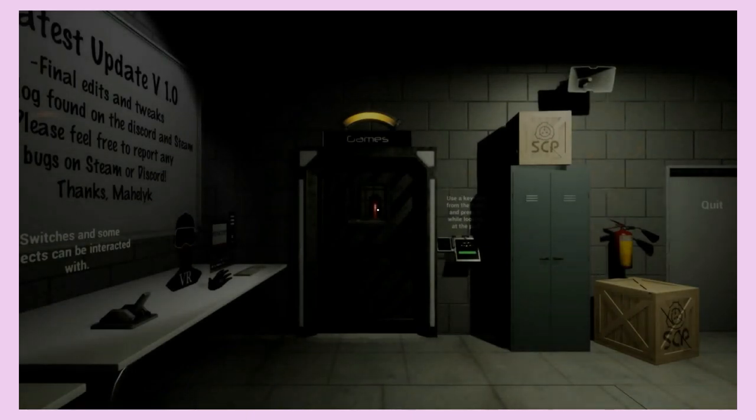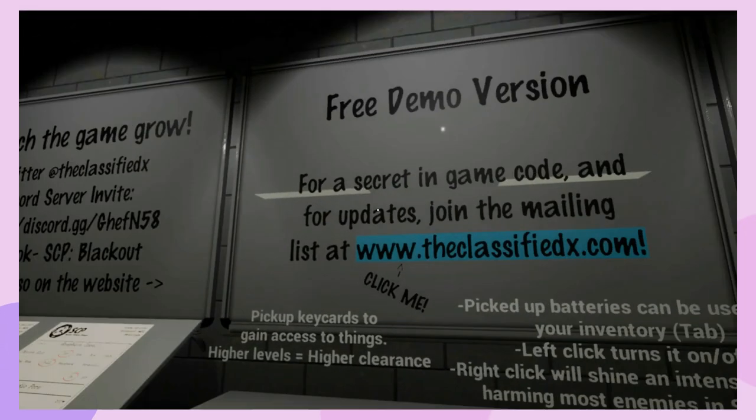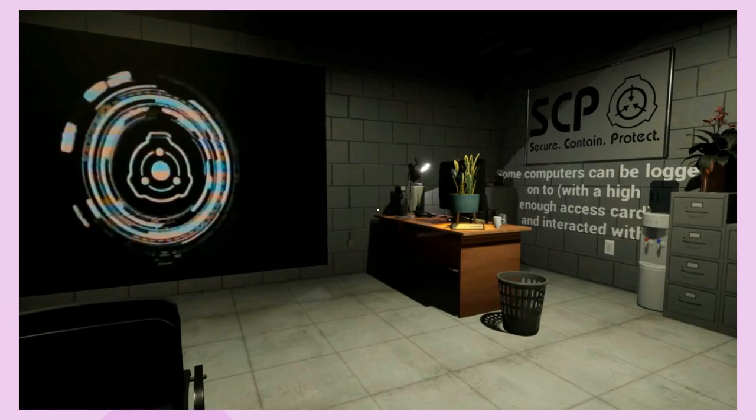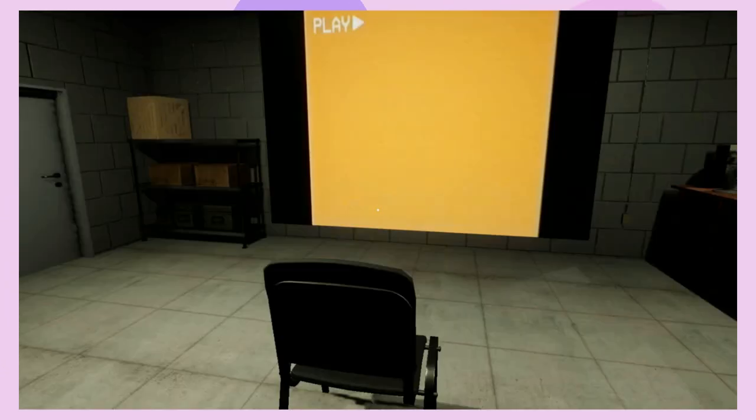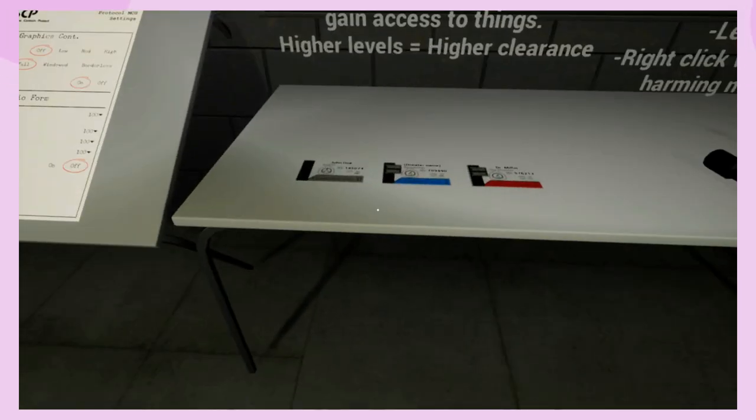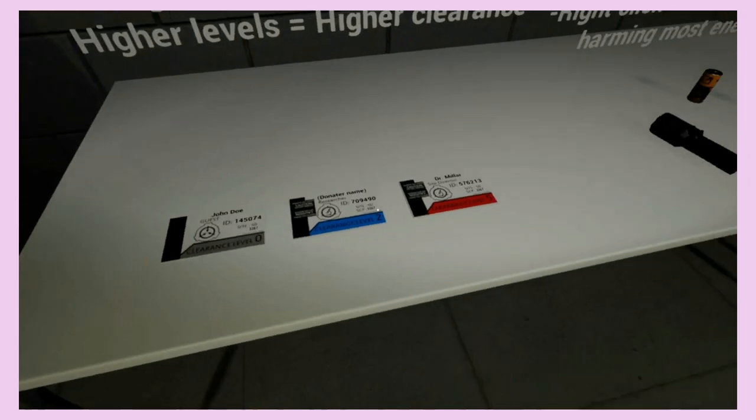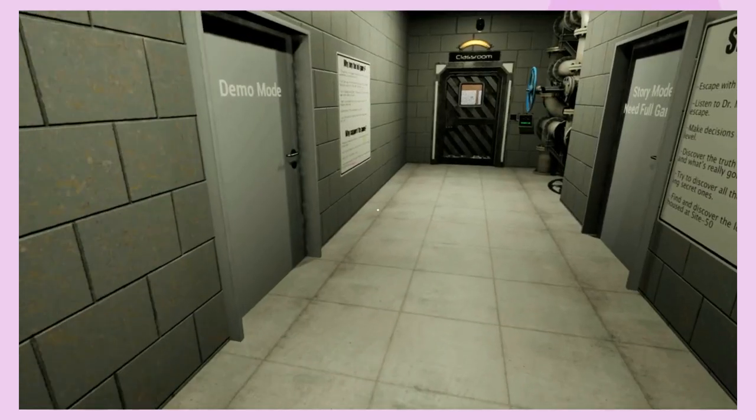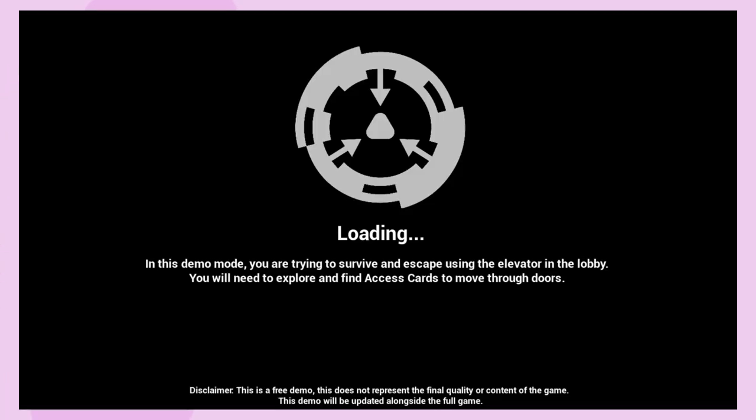The game starts out in a room which explains the main mechanics of the game in a non-intrusive way. If you want to go in prepared, just read through all the tips such as using a flashlight to banish SCPs and collect keycards to open doors. Or you can skip all the tutorial info and go straight into the game.